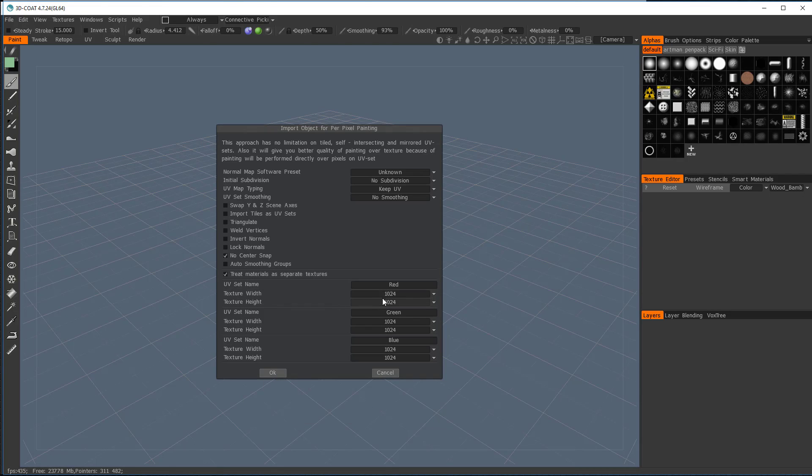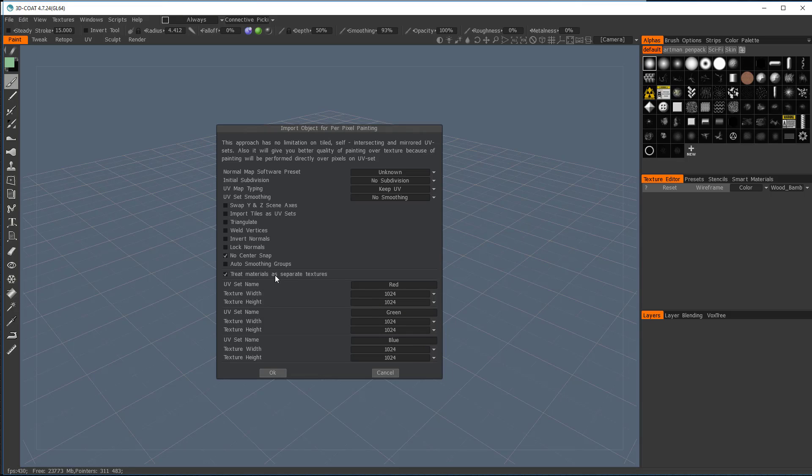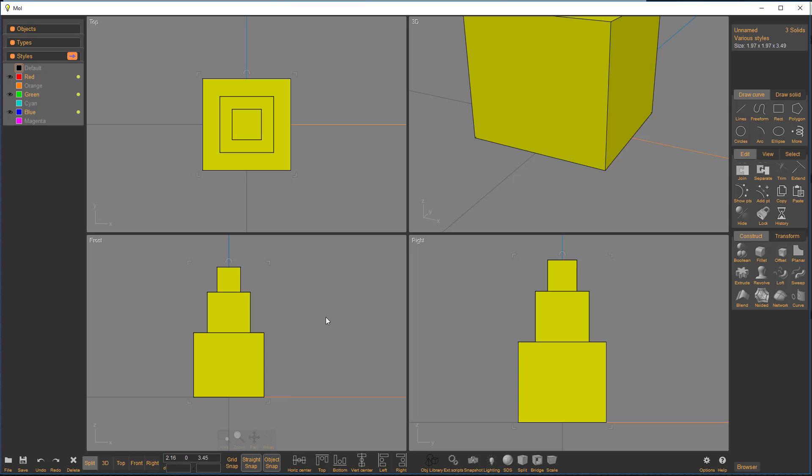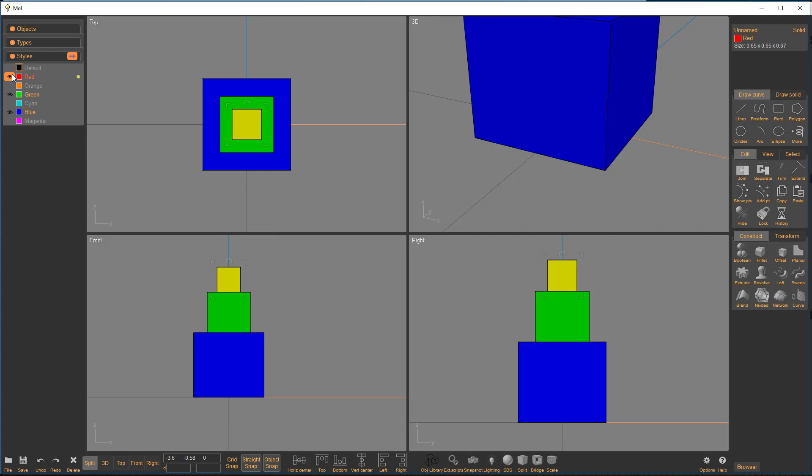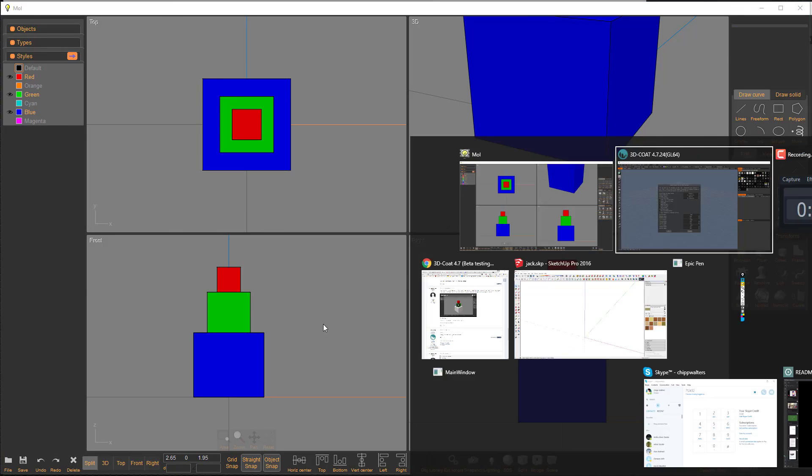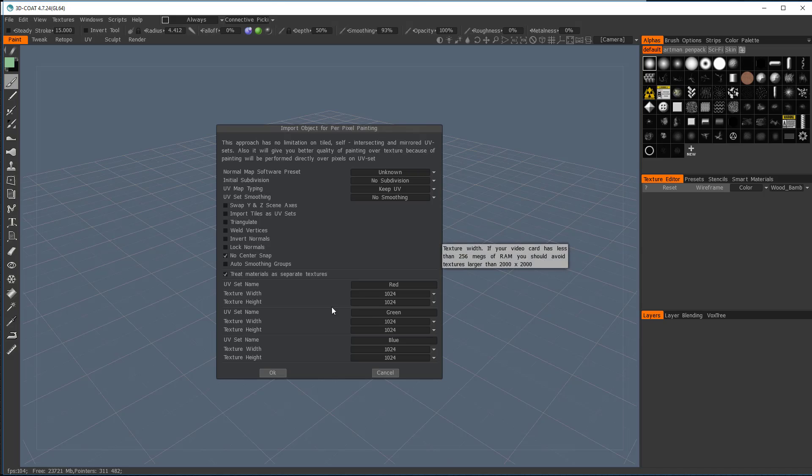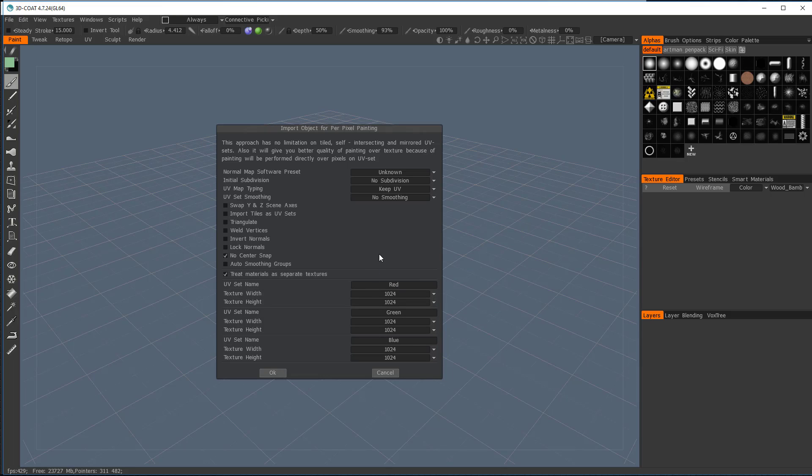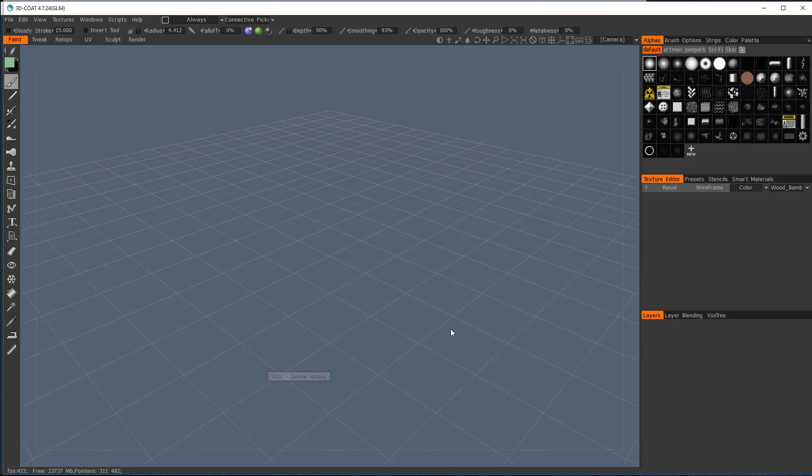Secondly, notice that it identified that we have red, green, and blue as materials in the actual MOE file. The reason for that is that we set this object to red, this object to green, and this object to blue. So that's why that was. Now it's going to say I want to create three different UV maps, one for red, one for green, one for blue. Now there's a bug in 3D Coat that this only works if they're very simple cubes. I'm going to show you the workaround for that later on. But for now, let's just go ahead and do this.